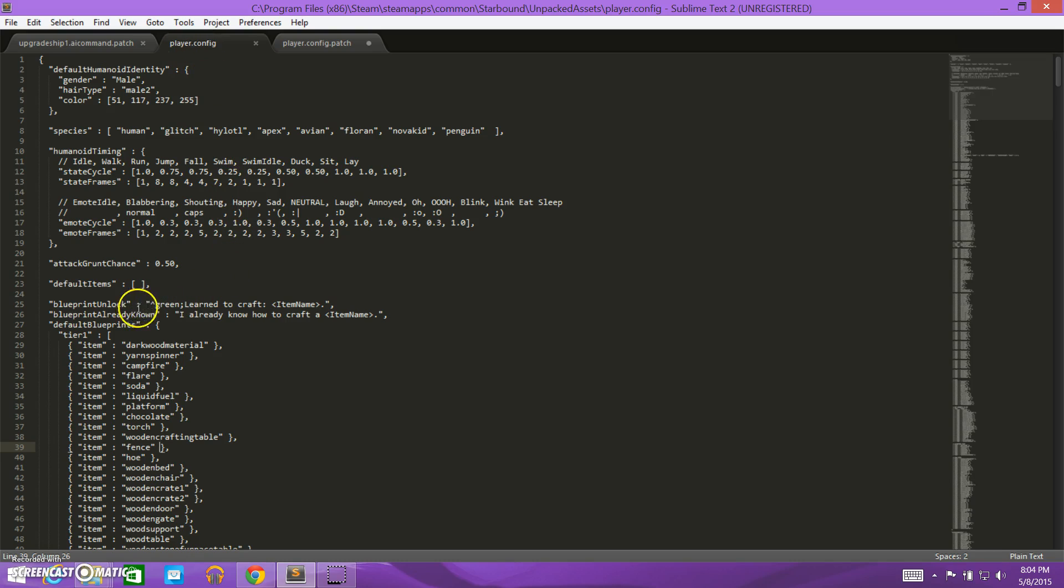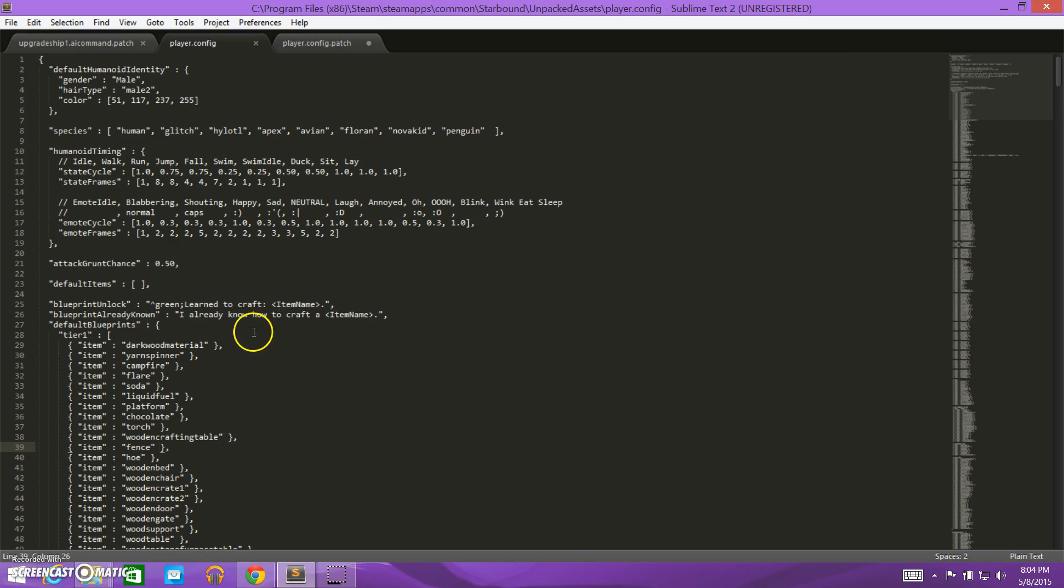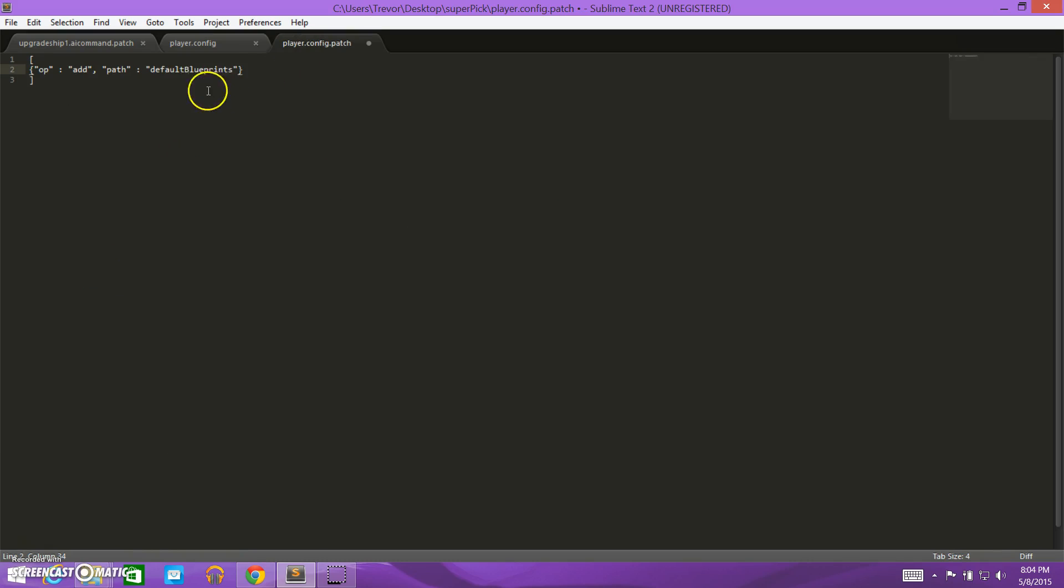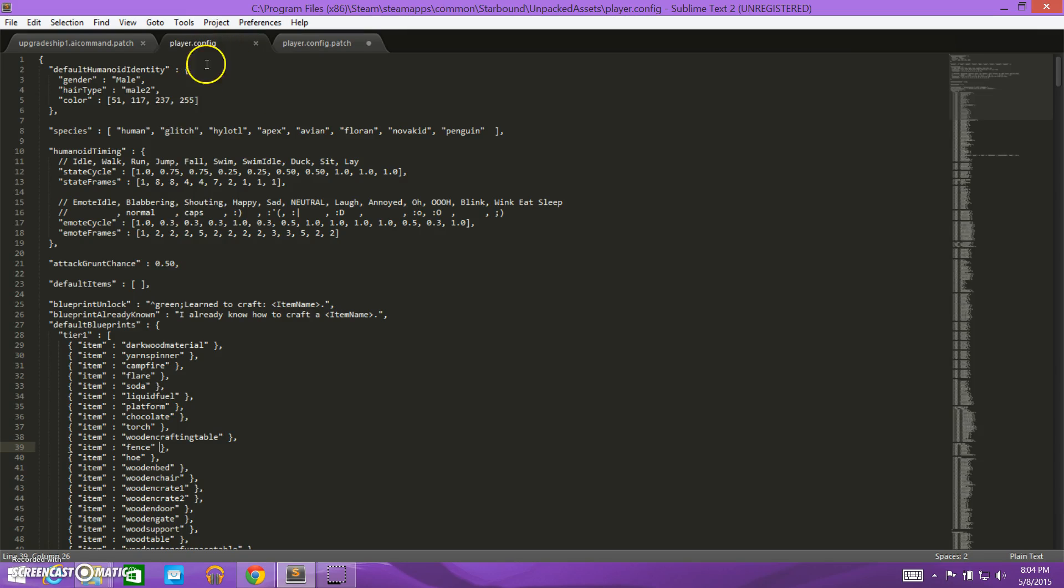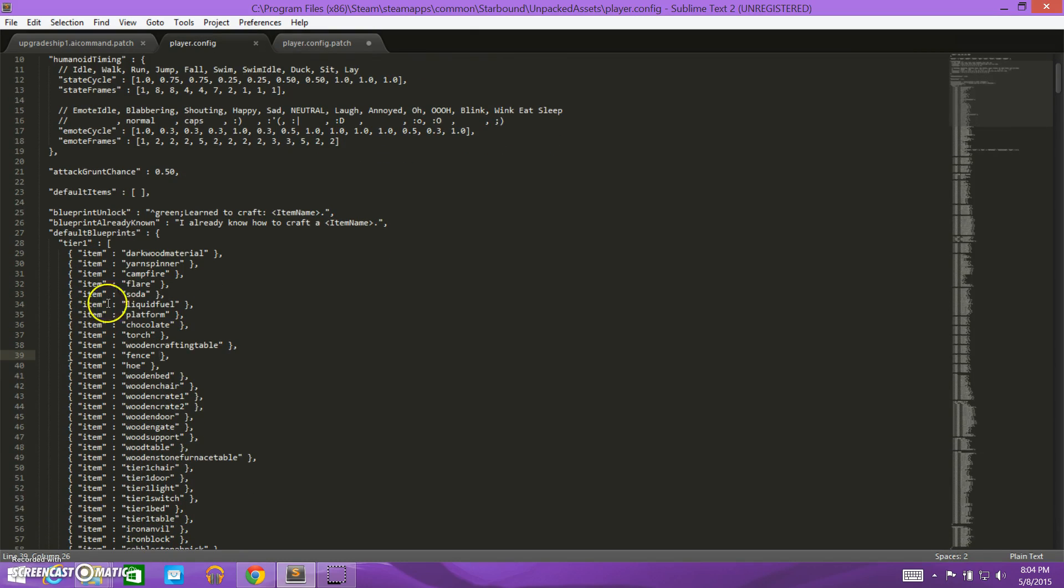So our path is going to start with default blueprints. And I already can see I've misspelled default blueprints, so I need to capitalize that B. Capitalization matters in code. So default blueprints, and then inside here, the next thing that I get to is tier one. So I want to do default blueprints, and then slash, and then tier one, just like the file structure on your computer.